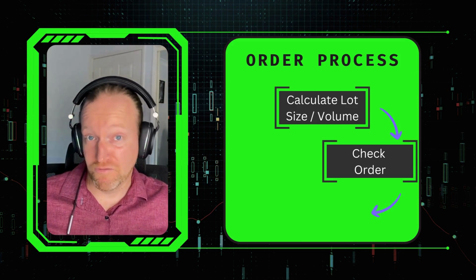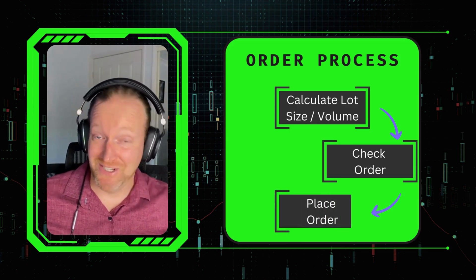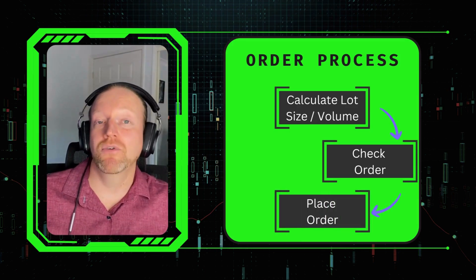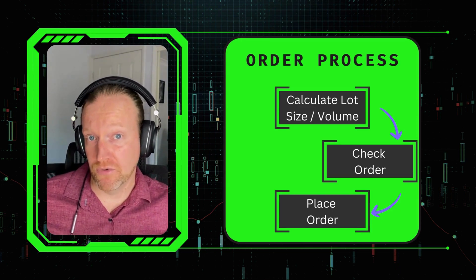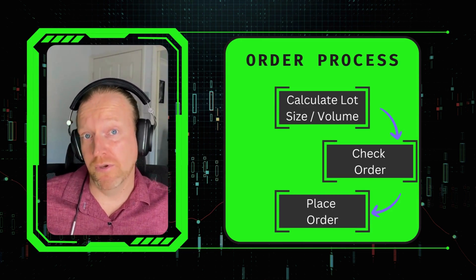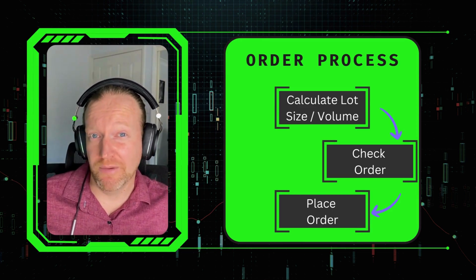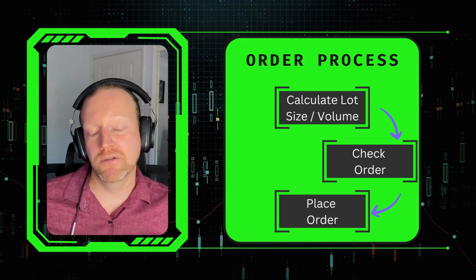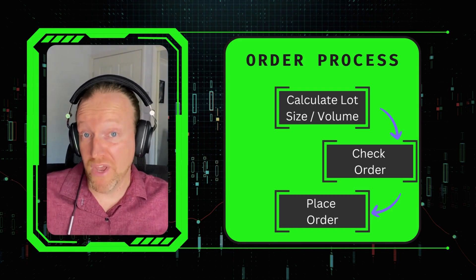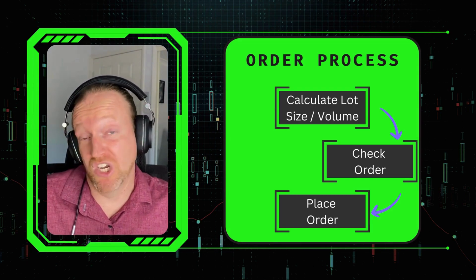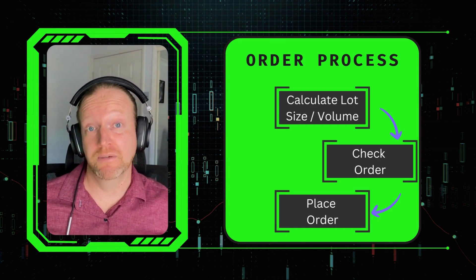The third thing, as you've probably guessed, is actually place the order itself. And I'll show you how to do that, but also how to catch some of the really common error codes that MetaTrader 5 can give you, and where to go if you want to check out what they mean.